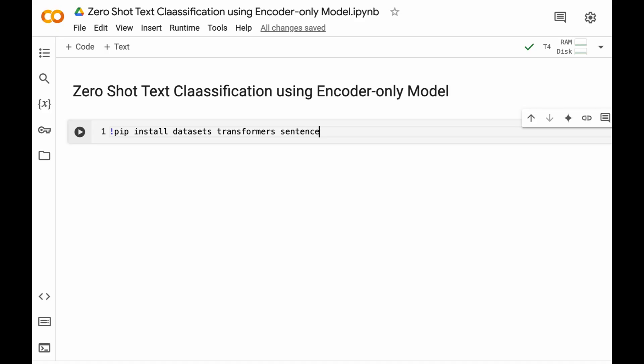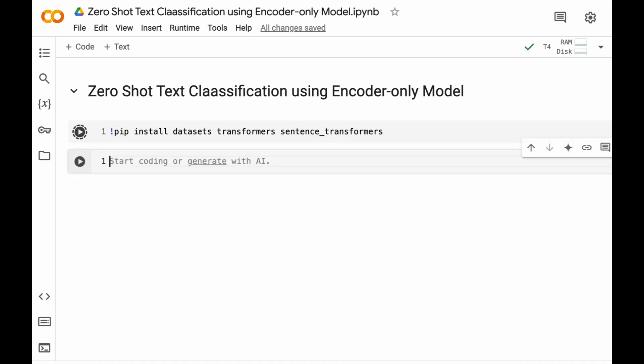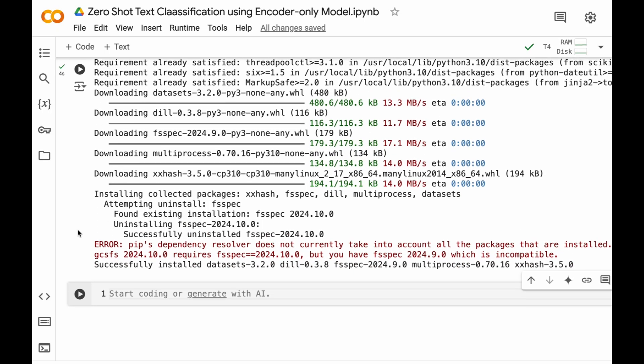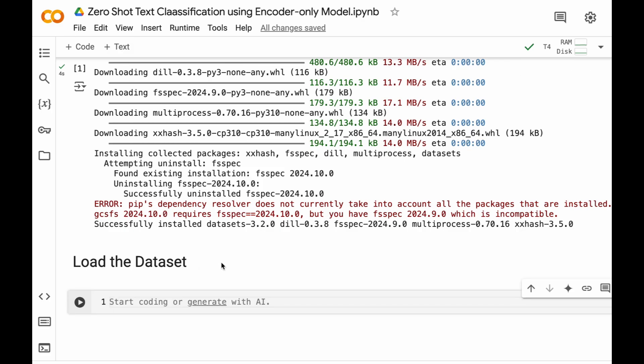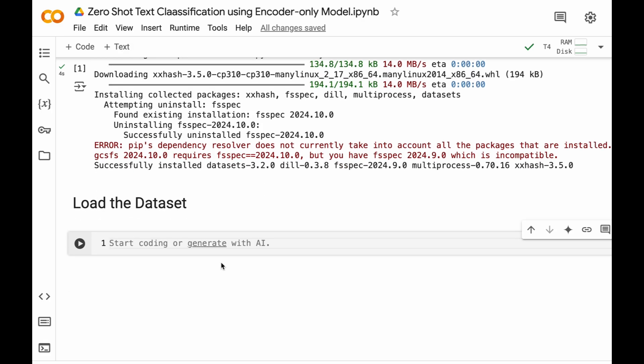We also require sentence transformers. Now let's load the dataset. We will be using the same dataset, that is Rotten Tomatoes dataset, which consists of movie reviews and these reviews are classified or labeled as positive reviews and negative reviews.